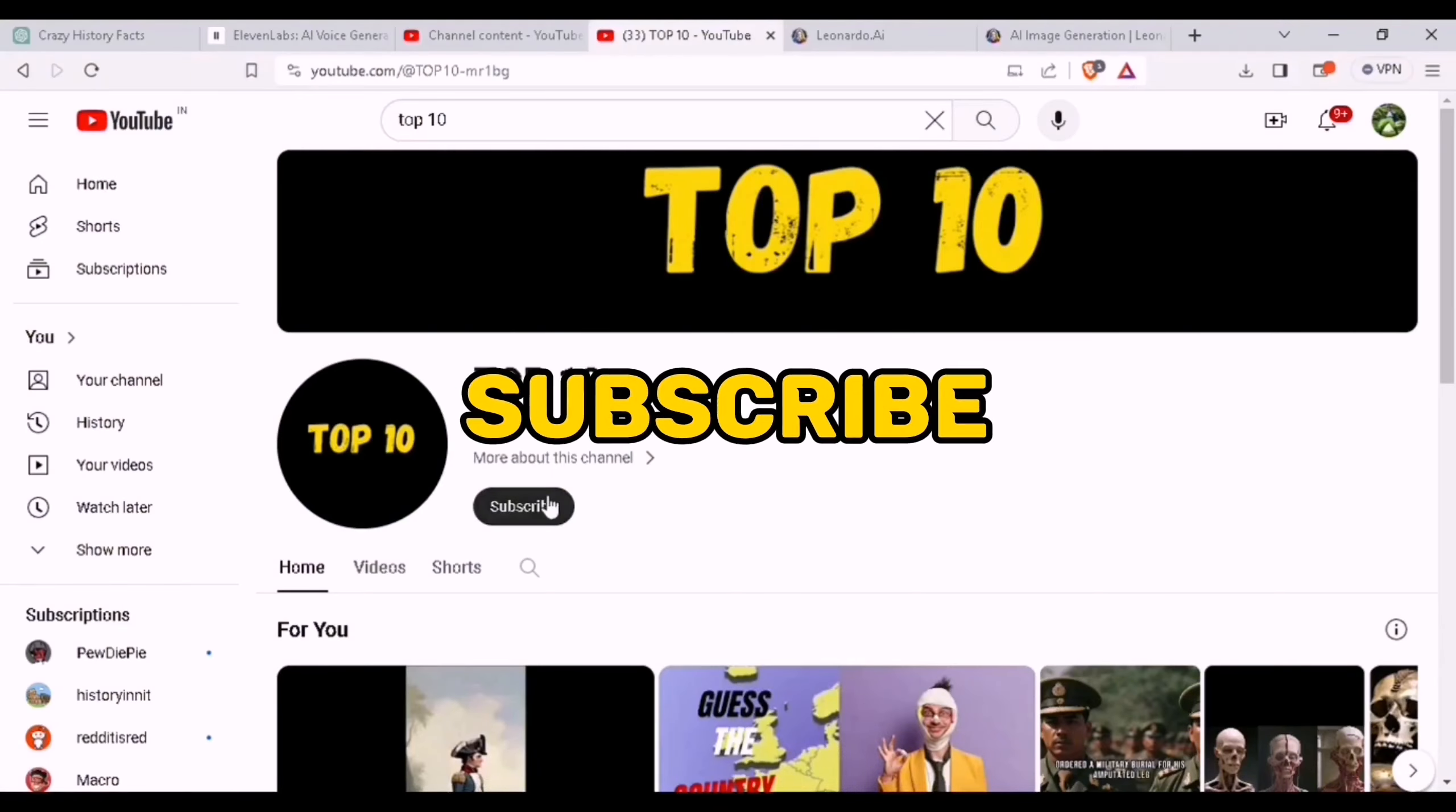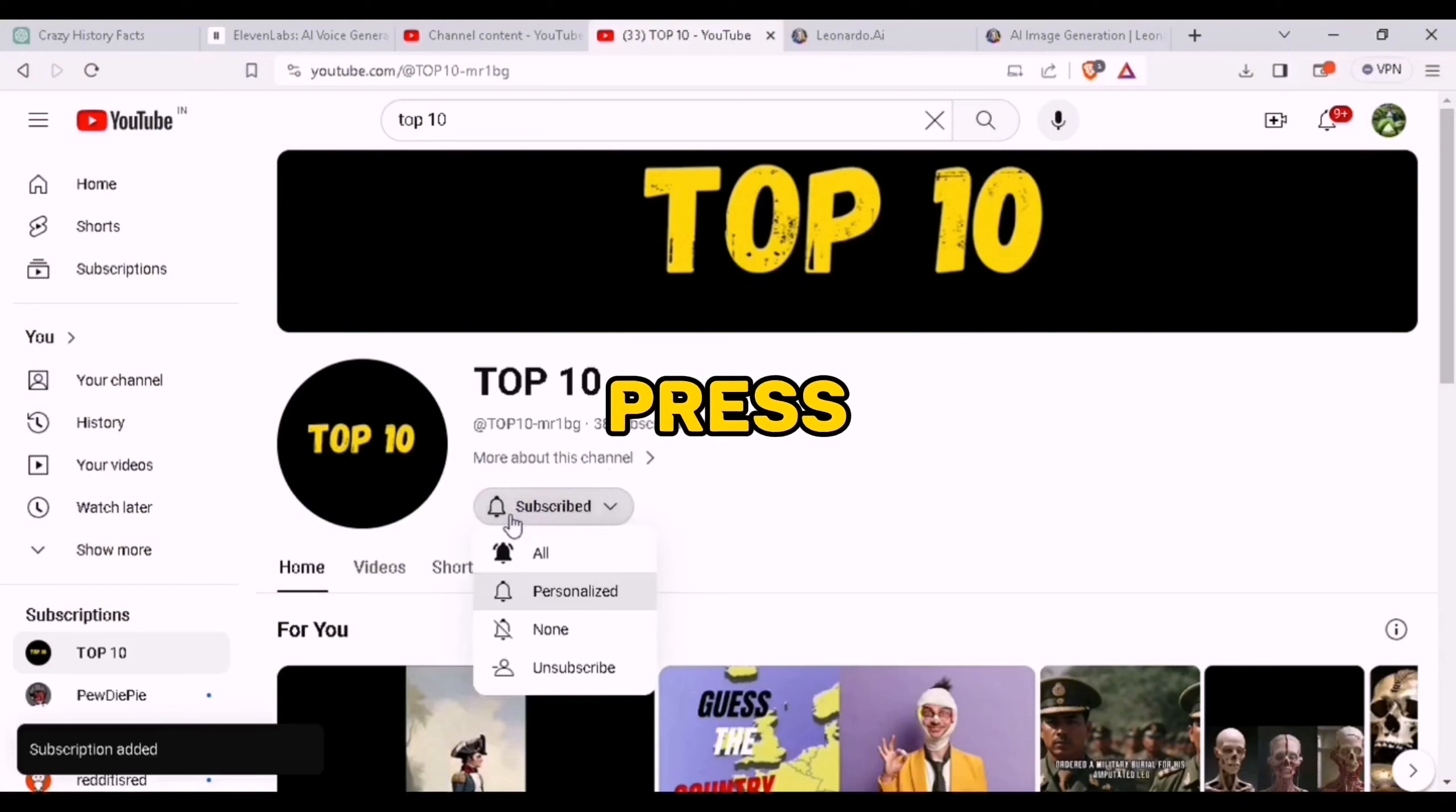Before we start, make sure to watch the full video, make sure to click the subscribe button and press the bell button for more similar content. Let's go!